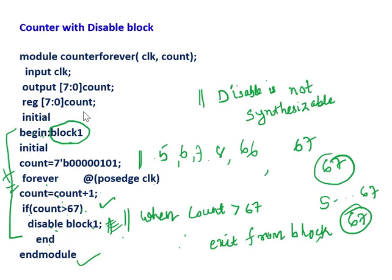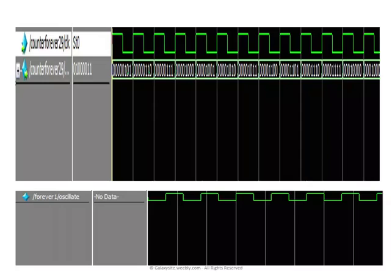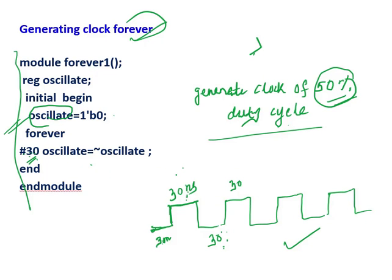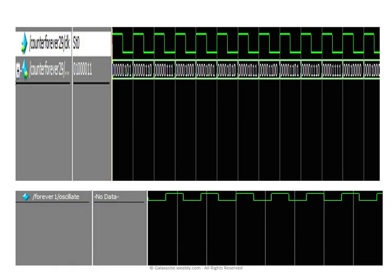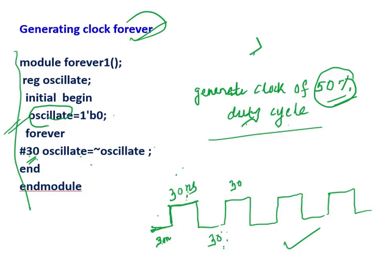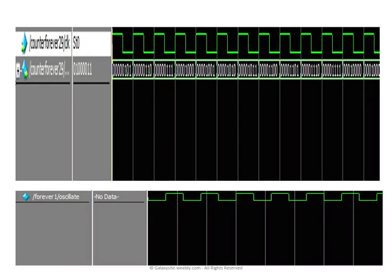This is very helpful to exit from your forever loop - you should remember this. And the oscillate example with 50% duty cycle - this is the waveform view for that code. If you write all this code, then you will get the same result, because this is tested code - I have tested it in the ModelSim simulator. I hope that you learned in detail about this forever loop, how to exit from forever loops, and how to generate clocks of different duty cycles using the forever loop.